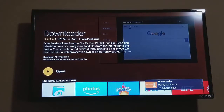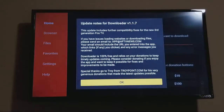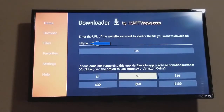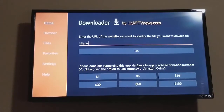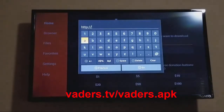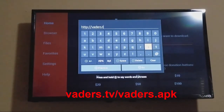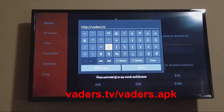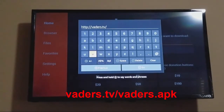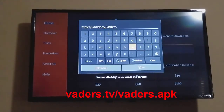After you do that, go ahead and click on Open. We'll give it a second to come up, then go ahead and click OK. You're going to come over here to where it says HTTP colon forward slash forward slash, and you're going to type this in. It's going to be Vaders — V-A-D-E-R-S dot TV — and then you're going to do forward slash. Then go back to the letters and type in Vaders dot APK.